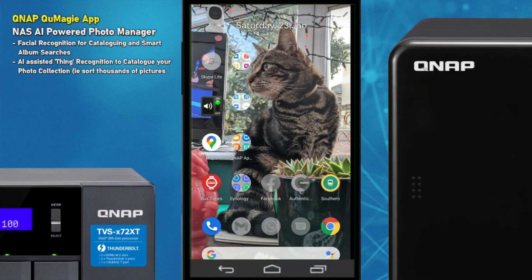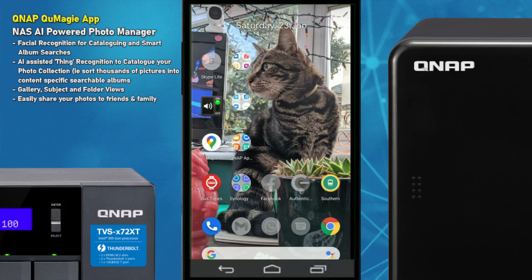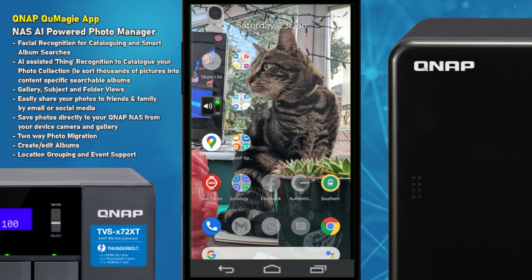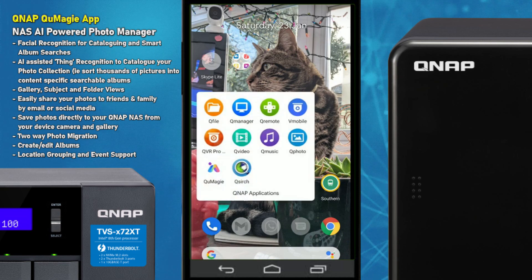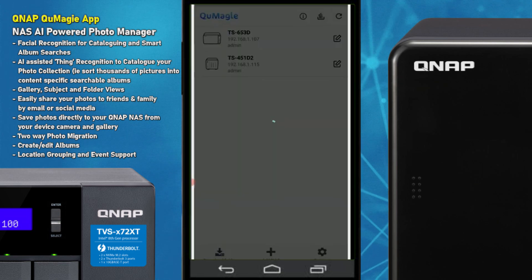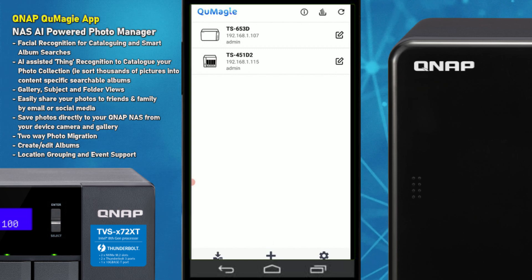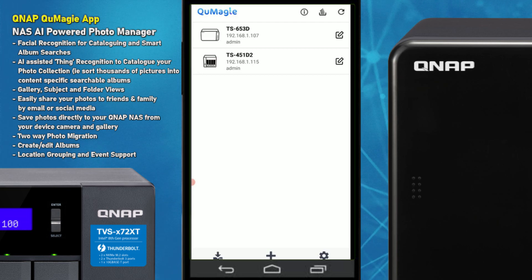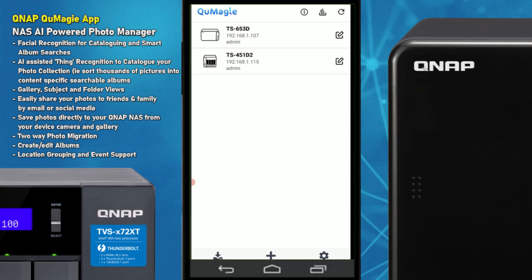Hello and welcome back. Today we want to continue looking at mobile apps for NAS in 2021. We are looking at the second QNAP photo tool, otherwise known as Q-Maggie. We're using a Google Pixel 2XL on Android, though these applications are for the most part available on iOS as well.